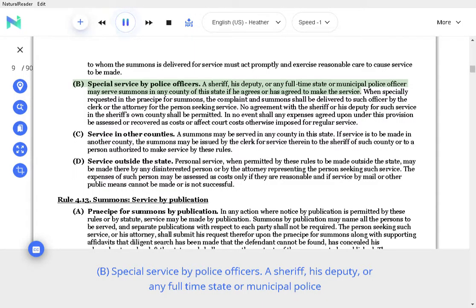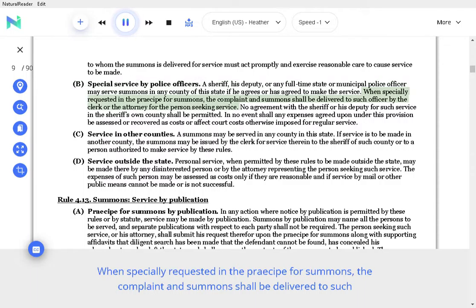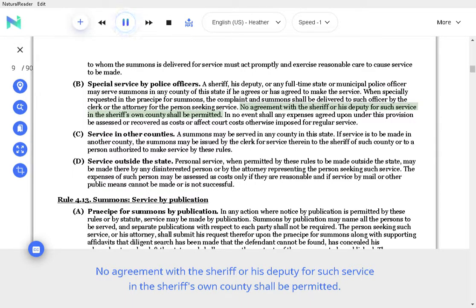B. Special service by police officers. A sheriff, his deputy, or any full-time state or municipal police officer may serve summons in any county of the state if he agrees or has agreed to make the service. When specially requested in the receipt for summons, the complaint and summons shall be delivered to such officer by the clerk or the attorney for the person seeking service. No agreement with the sheriff or his deputy for such service in the sheriff's own county shall be permitted.